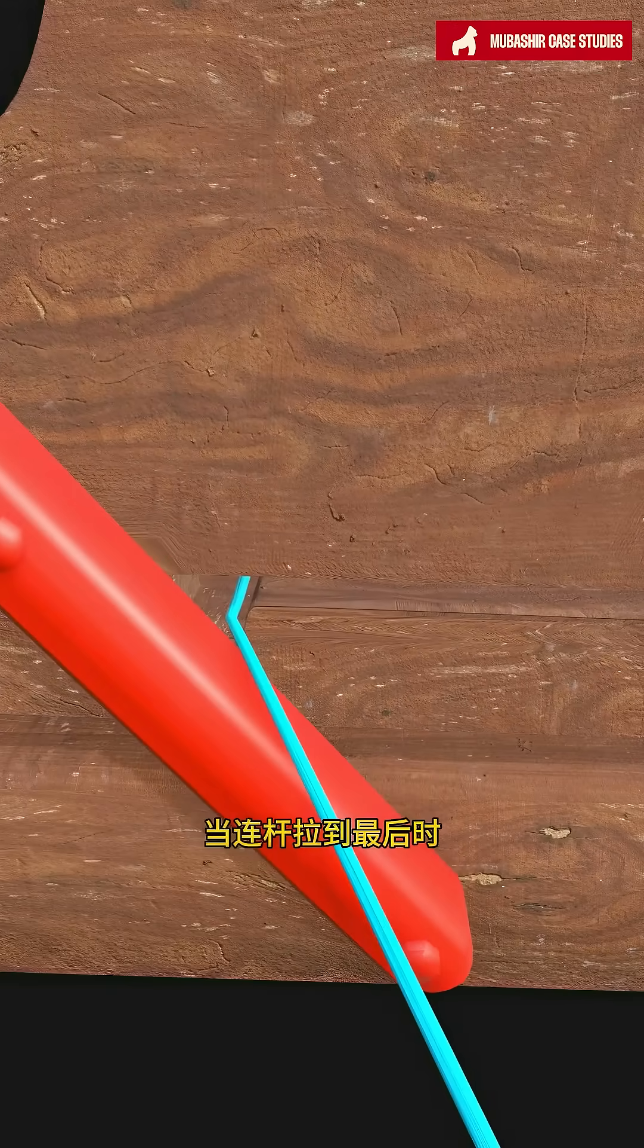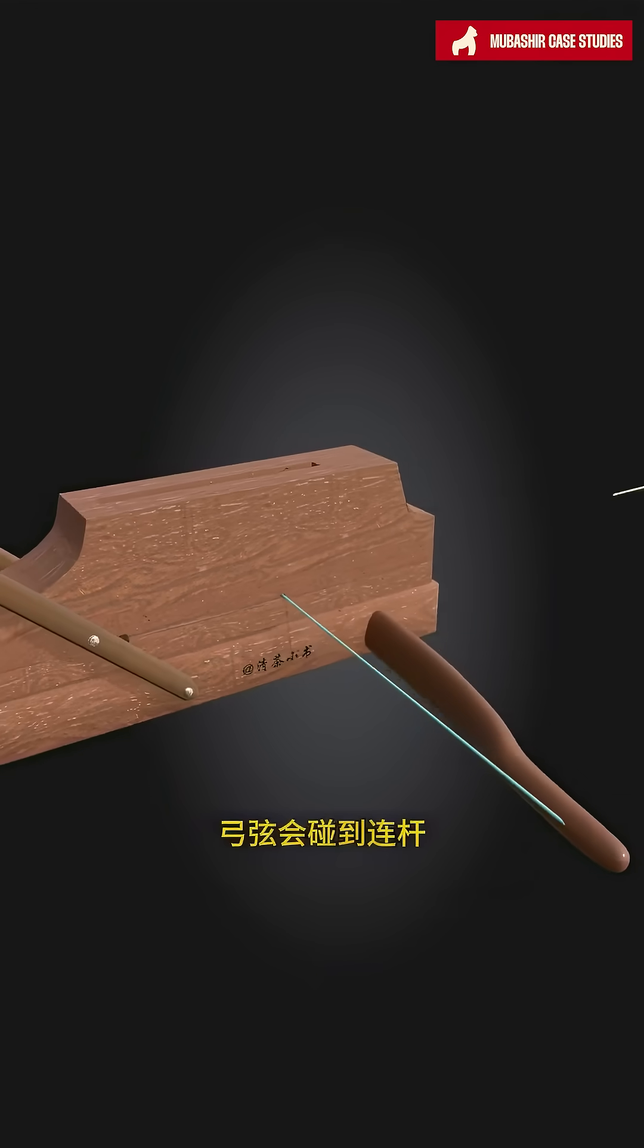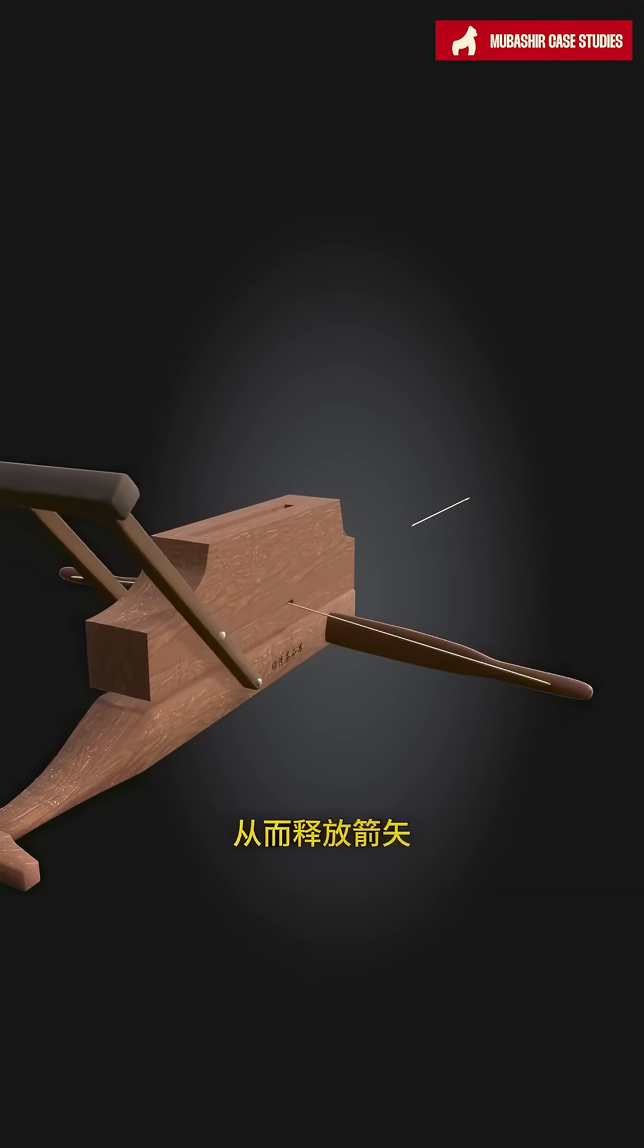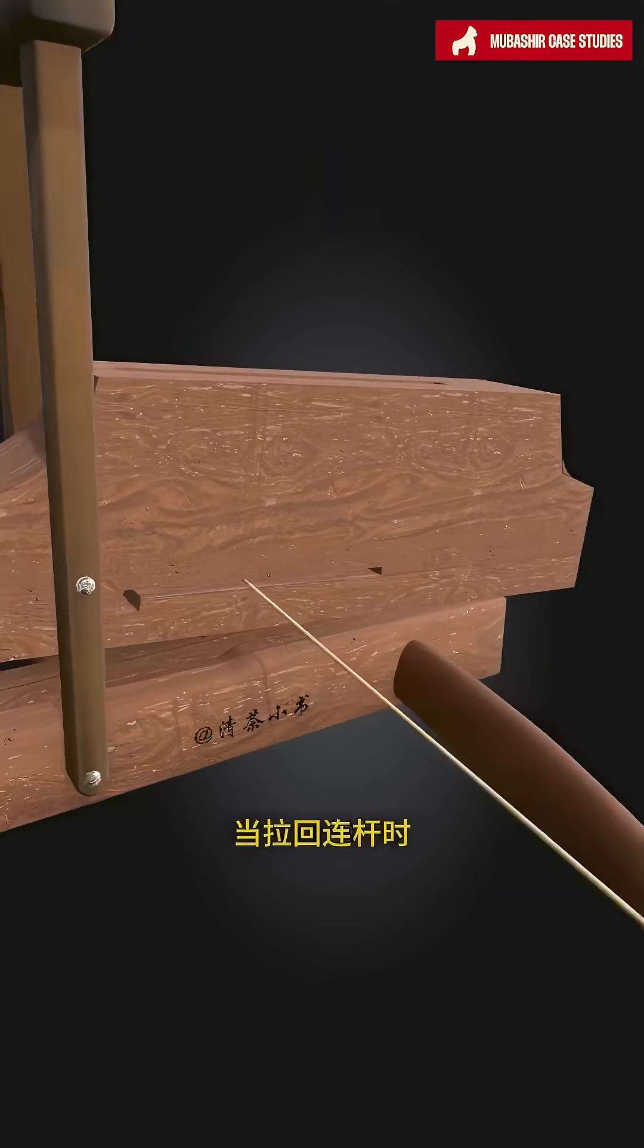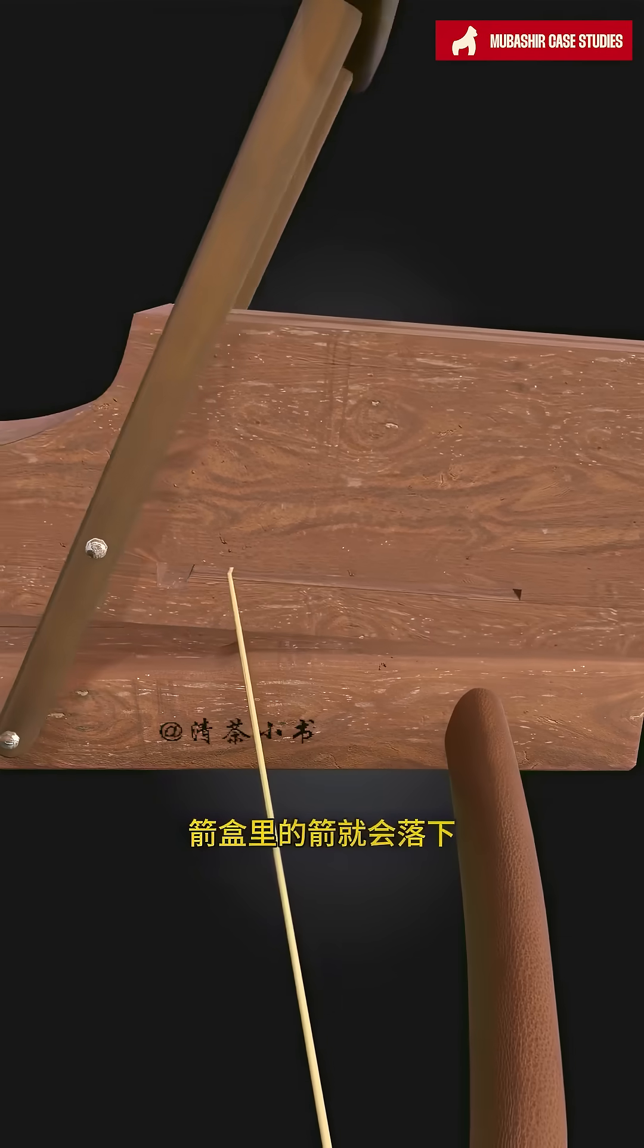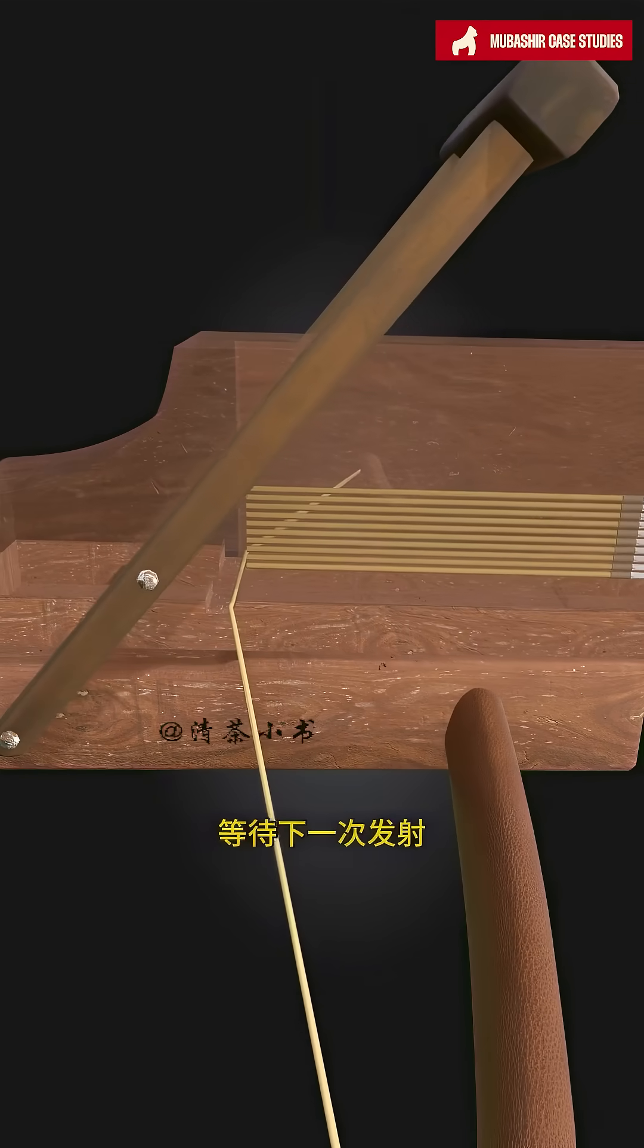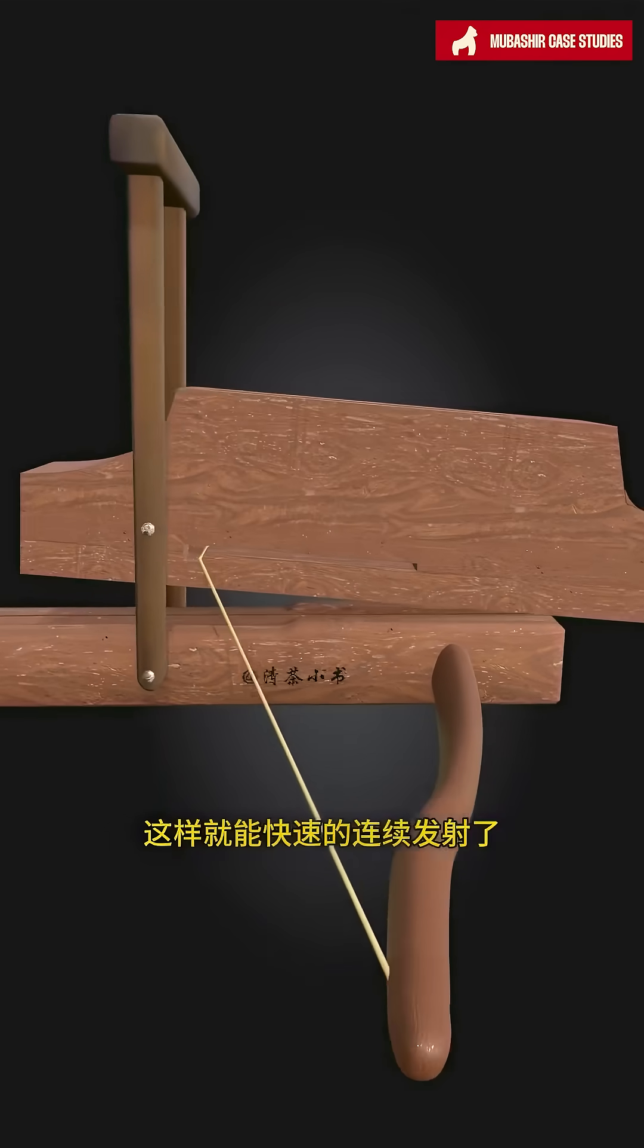When the connecting rod is pulled to the end, the bow string will hit the rod and be lifted, thereby releasing the arrow. When the rod is pulled back, the arrow in the box will drop, waiting for the next launch. This way, you can quickly fire continuously.